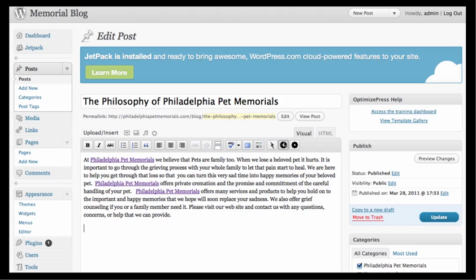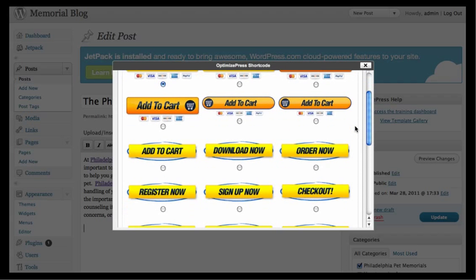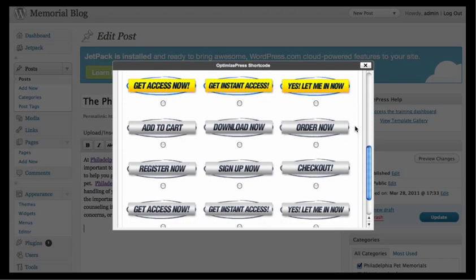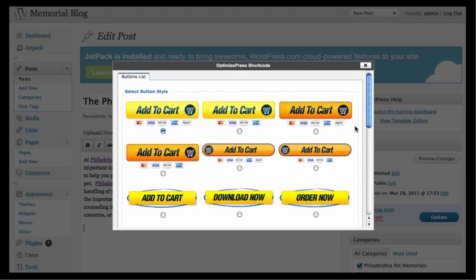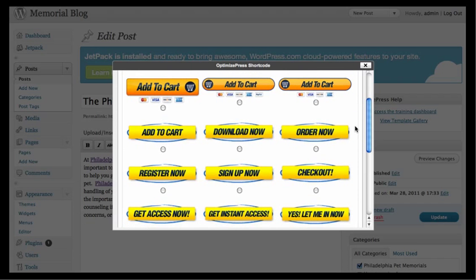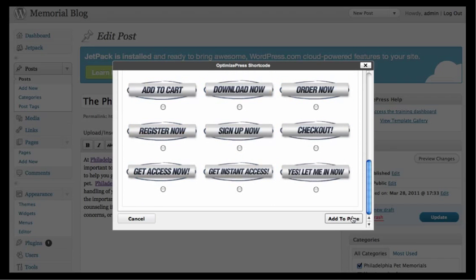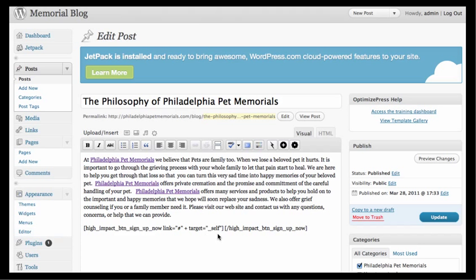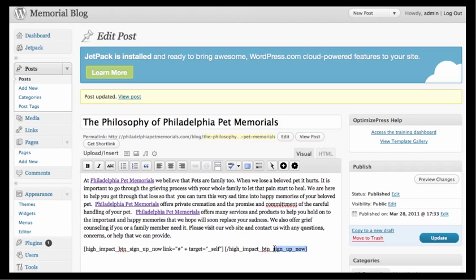If you ever want to add a button, just click on the button code. You can add buttons like 'Add to Cart,' 'Download Now,' 'Register Now,' 'Get Access,' and more. For example, if you want a 'Sign Up Now' button, just come down and click 'Add to Page.' Then update and view the post — it shows a large 'Sign Up Now' button. These tend to be big buttons, so be careful with what you put in there.